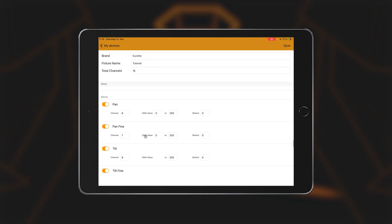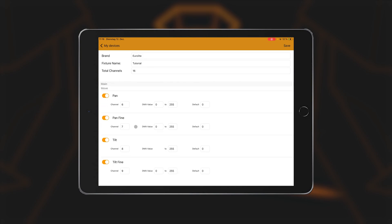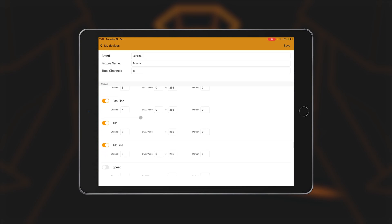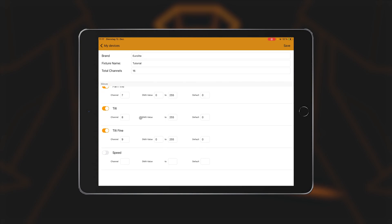The movement functions include two functions, each for pan and tilt, a normal and a fine function. For modern moving heads with 16-bit control, the fine channels can be entered here in addition to the normal values for pan and tilt control. If, on the other hand, the spotlight only has one channel per movement axis, simply deselect the function for the fine channels.